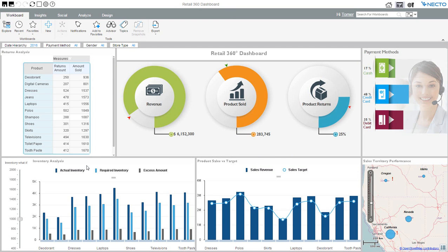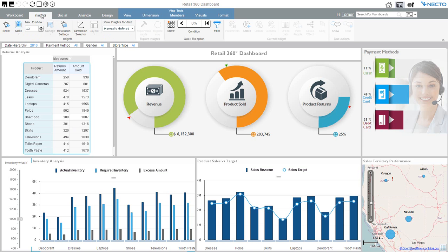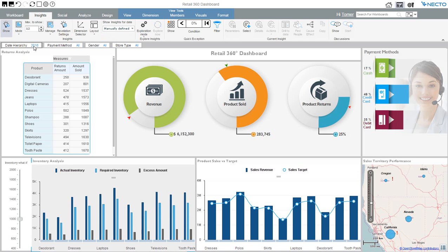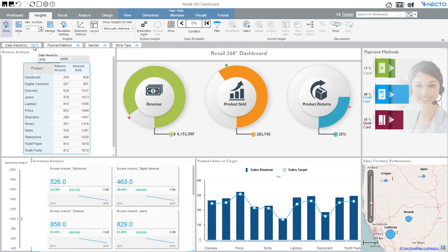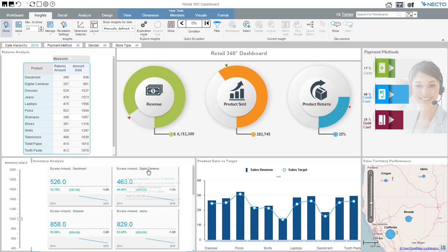How do I know where are the issues? With Necto, it's really easy. All I have to do is request Necto to give me insights on this data. Now I know that I have inventory issues, mostly with deodorants and digital cameras.